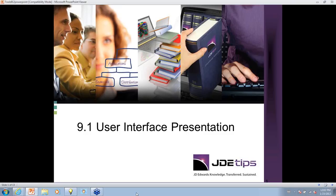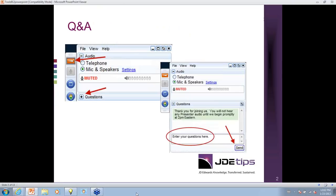Before we get started, I'd like to discuss asking questions at the end of the demo. There's a Q&A panel on your right in the GoToWebinar control panel. Please enter all of your questions in there. Andy, Lee, and myself will be able to read the questions at the end and address them. There's also a chat panel — please use it to communicate with me if you have any audio or connection issues. Also, we're recording this webcast and will distribute a link to the recording after today.